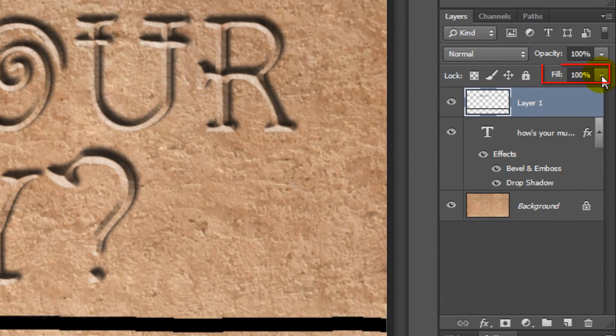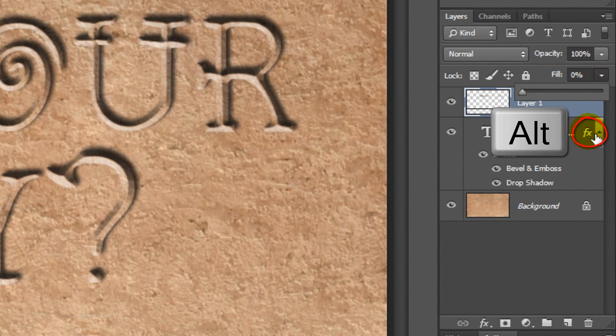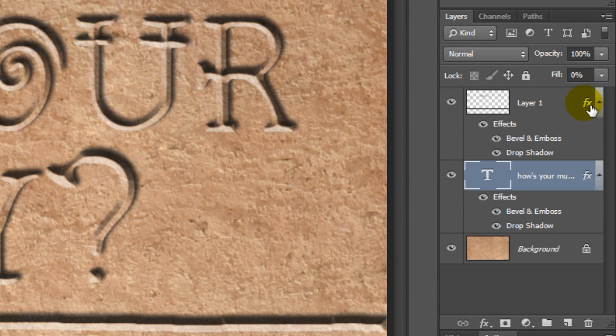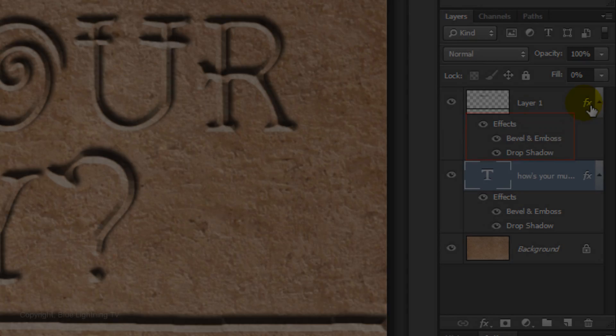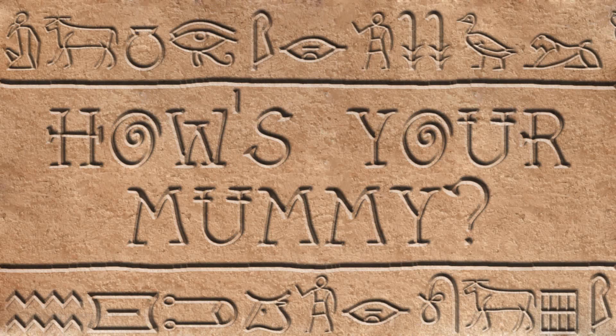Reduce the Fill to 0%. Go to the FX icon and press and hold Alt or Option as you drag a copy of the effects next to the lines layer. Notice, this layer now has a copy of all the effects. Next, we'll add the hieroglyphic icons.